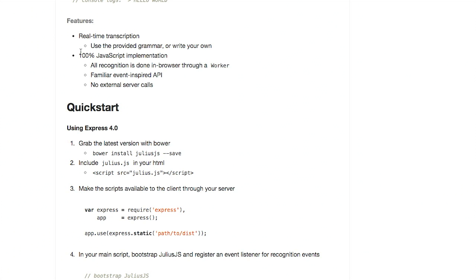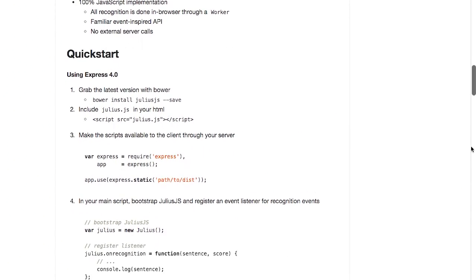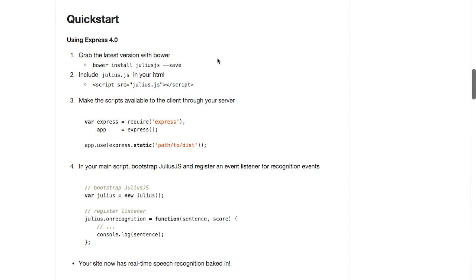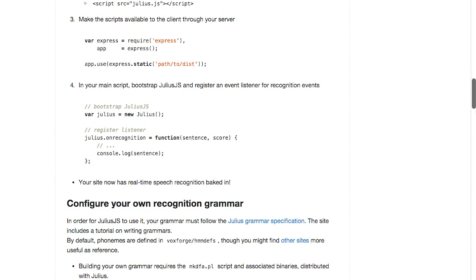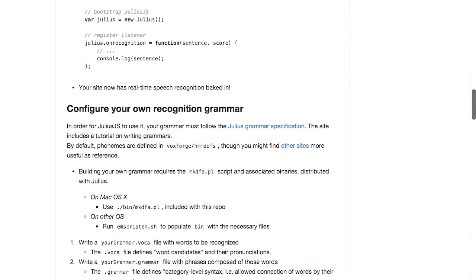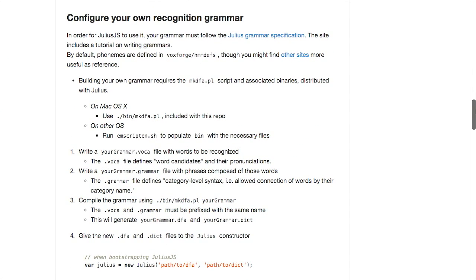You can use the provided grammar or write your own. And this is 100% done in JavaScript. And this is really interesting because it uses background workers. So simple to use. You can get started really quickly using Express 4.0. Just install it with Bower and include Julius.js on your page. Require it.